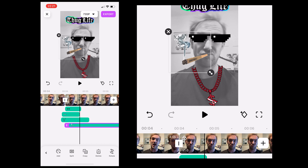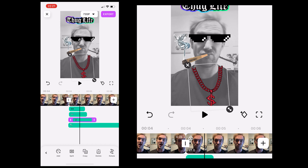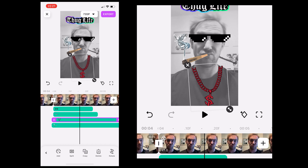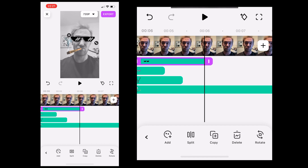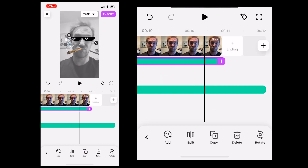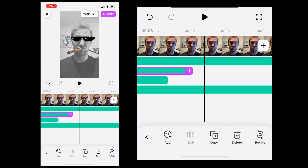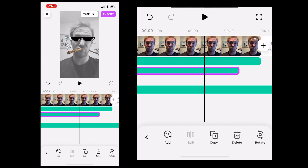So now we're going to move all our stickers to the start of the frozen clip. We're just going to do that by clicking on the sticker and then dragging it to the start of the clip. Then we're going to extend each clip to the end of the clip by selecting the clip and then dragging it to the end.